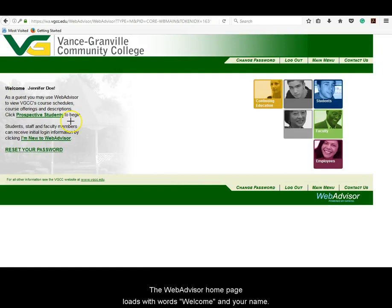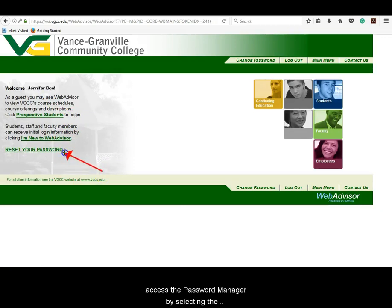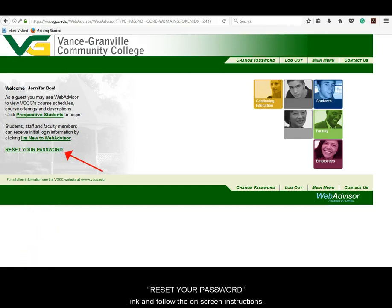Click on the Submit button. The WebAdvisor homepage loads with the words "welcome" and your name. If for some reason you should forget your password, access the Password Manager by selecting the Reset Your Password link and follow the on-screen instructions.